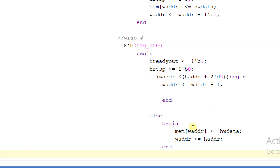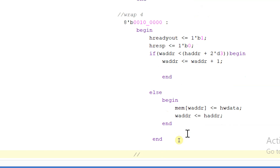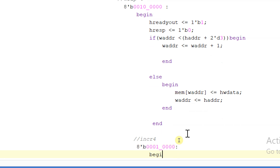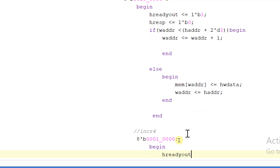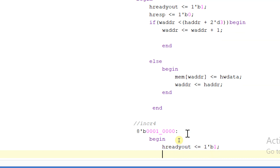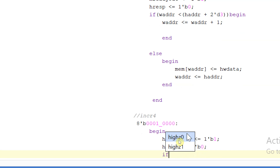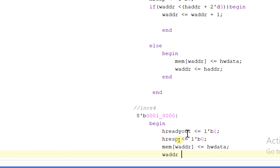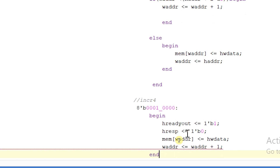So this is the logic used for RAP4. In case of increment four, that is eight tick binary four zeros one underscore four zeros, begin: HREADYOUT will be equal to one, HRESPONSE will be equal to zero, mem of write address will be equal to HWDATA, and write address will be incremented: write address equals write address plus one. Ending this.